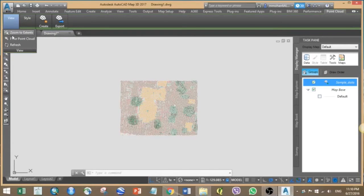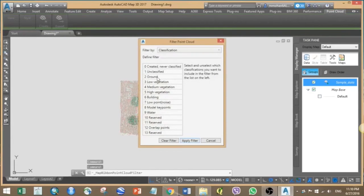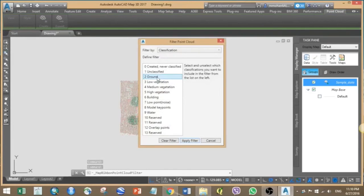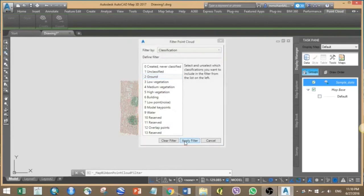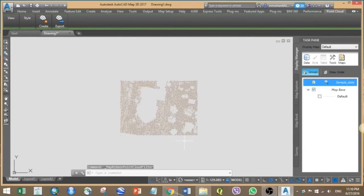Here we also have an option for filtering our selections. For example, if you want to make a bare earth model, you can just select the ground class. You can see that in the image, only points related to the ground layers are visible.